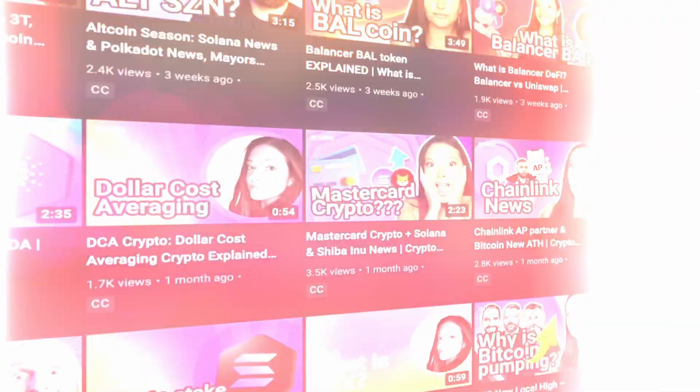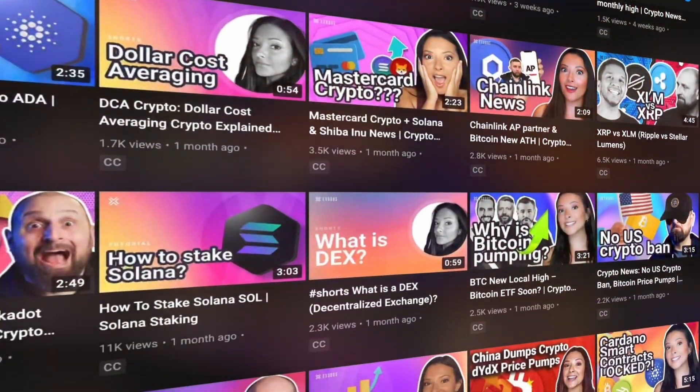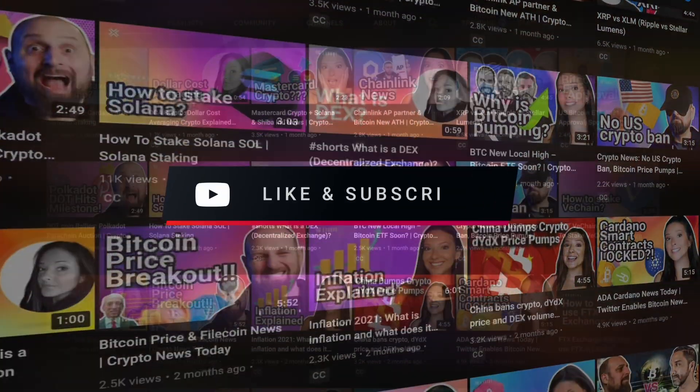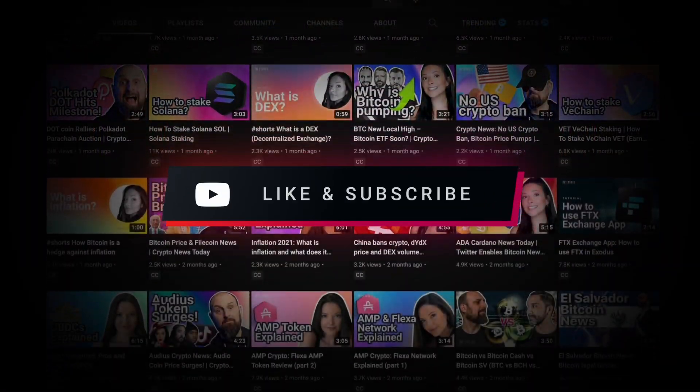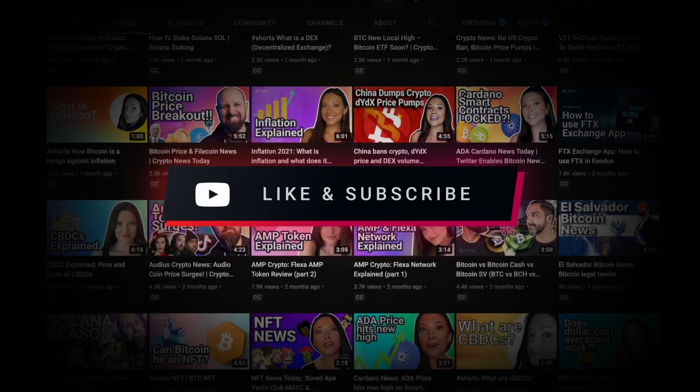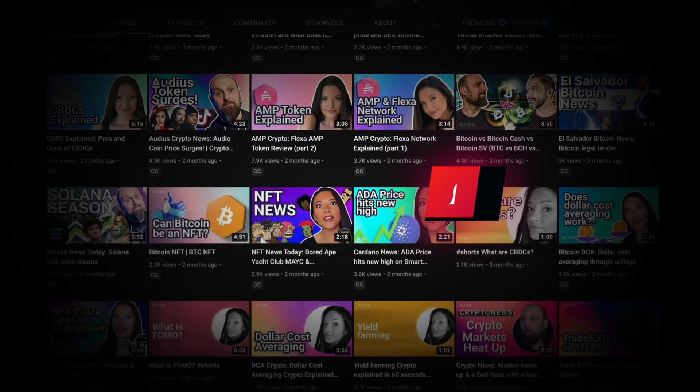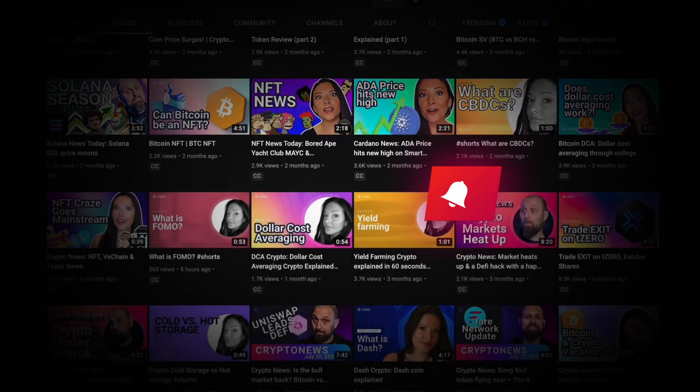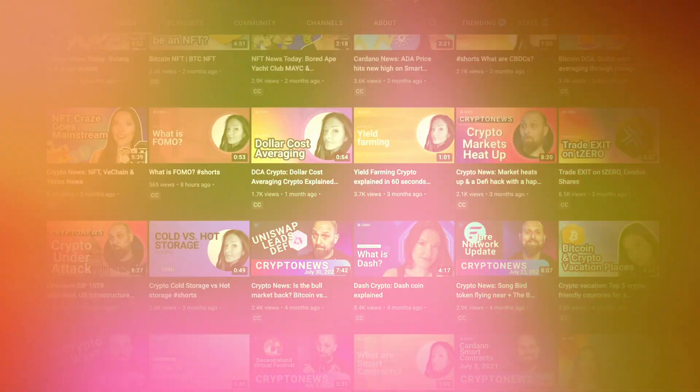Hello, and welcome to the Exodus channel, your home for Exodus tutorials and the best crypto videos. Be sure to hit those like and subscribe buttons to keep the videos coming.